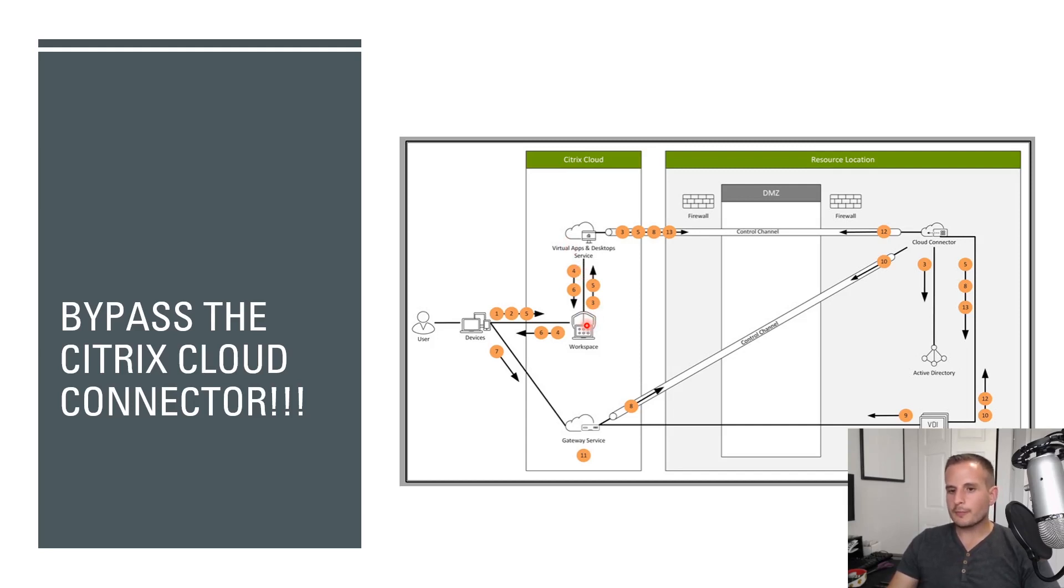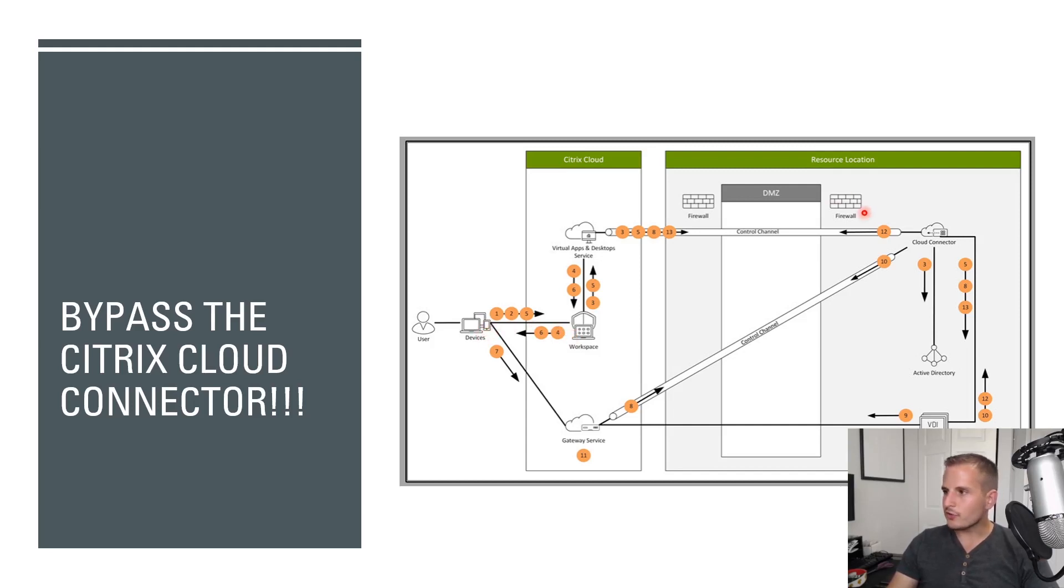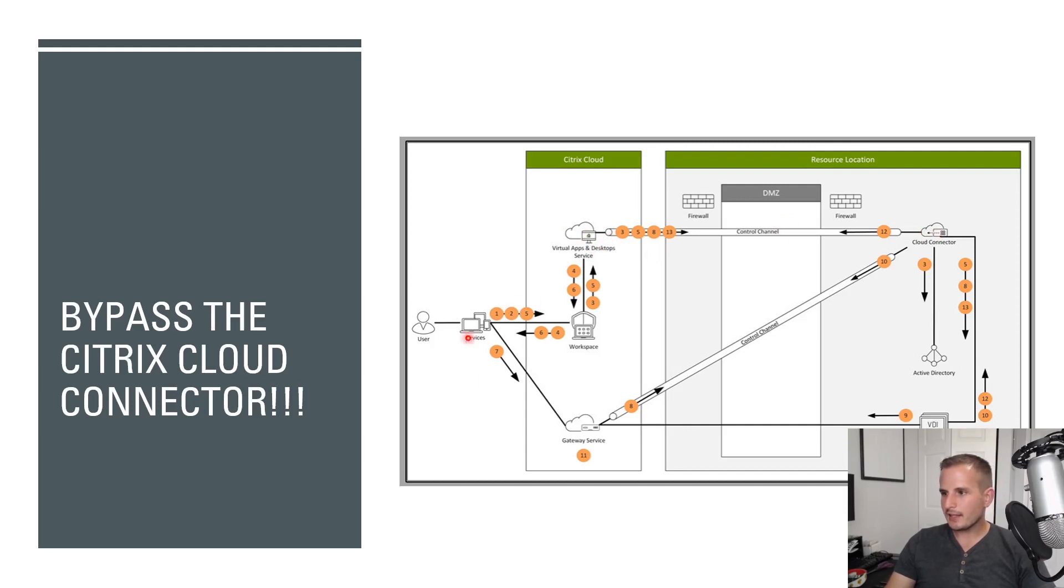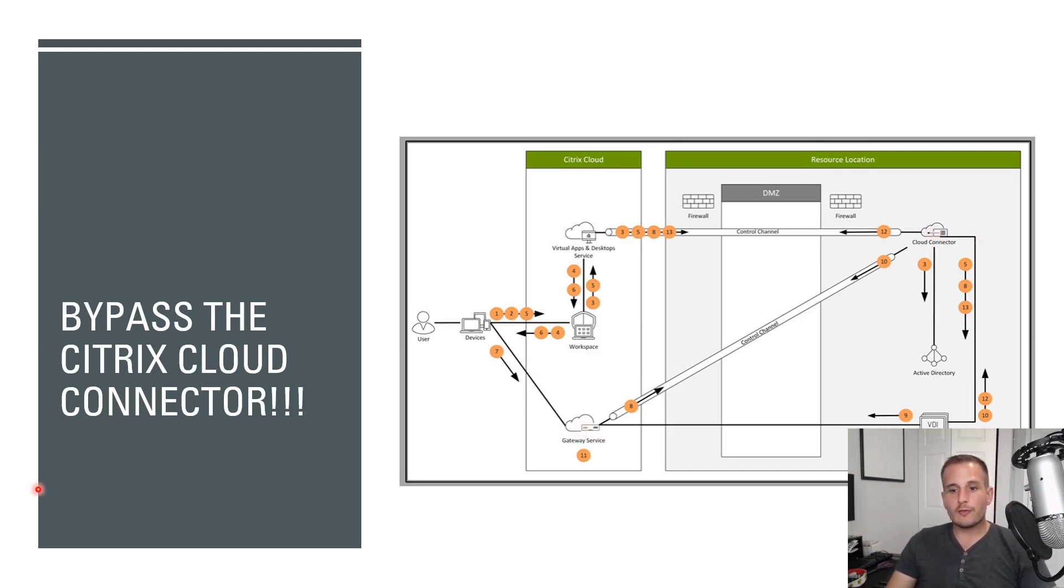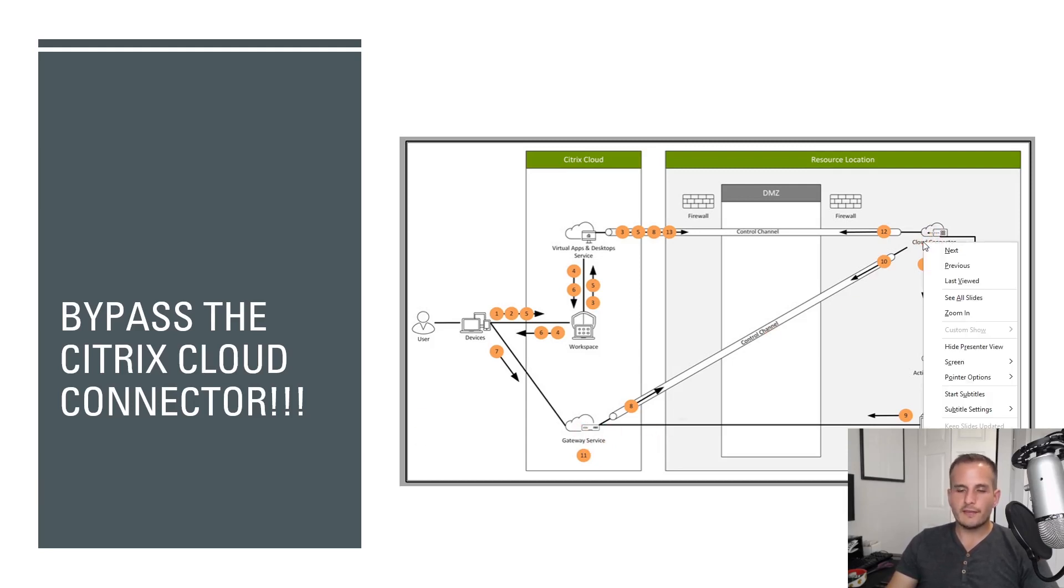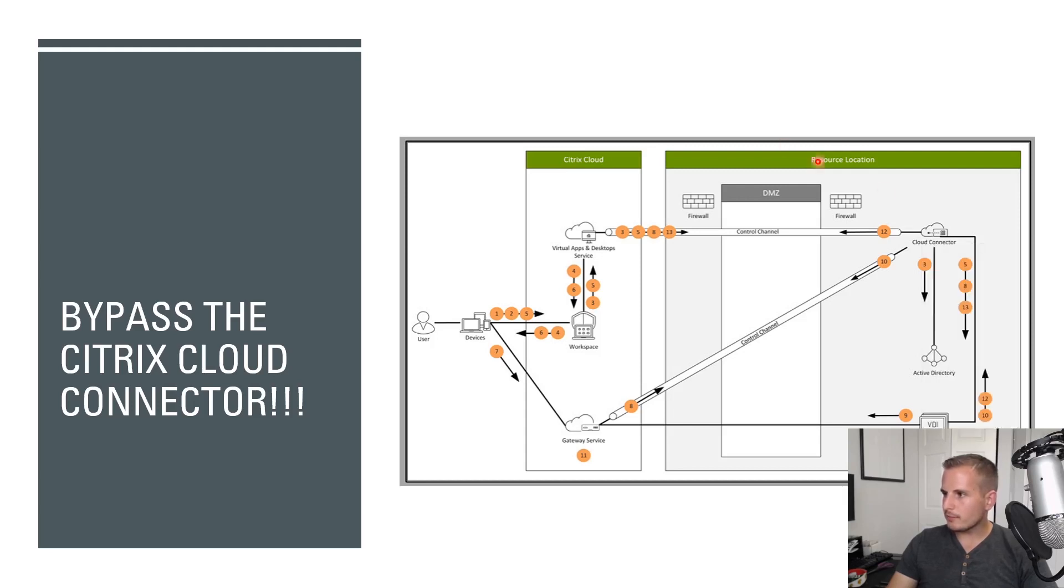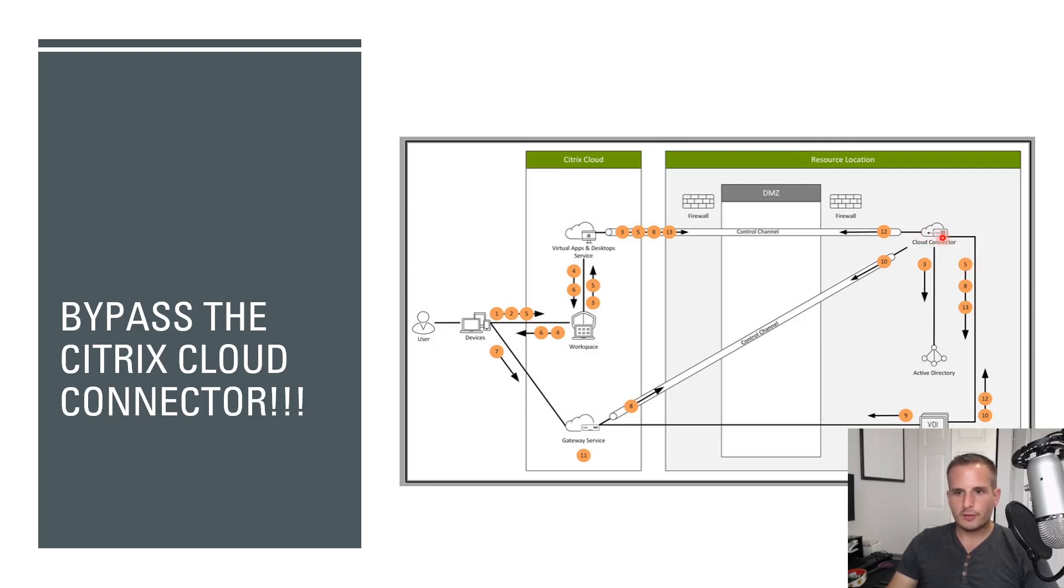The workspace then will send an ICA file over to the endpoint that contains an STA ticket, which was generated by Citrix Cloud. So the service over here, the endpoint will then connect to the gateway service, which provides the ticket to connect to the VDA and validates that ticket with the cloud connector. The Citrix gateway service from there sends a connection information to the cloud connector. And the cloud connector determines whether or not the connection is going to be via rendezvous or if it's going to be a traditional connection.